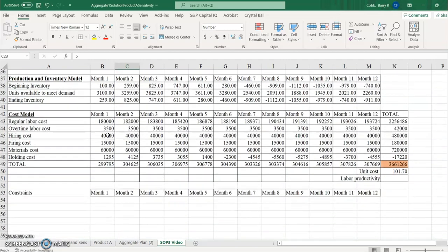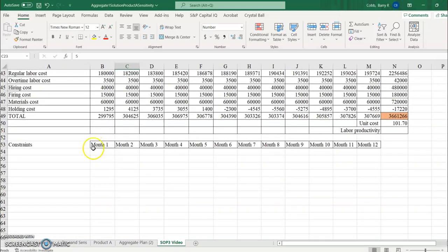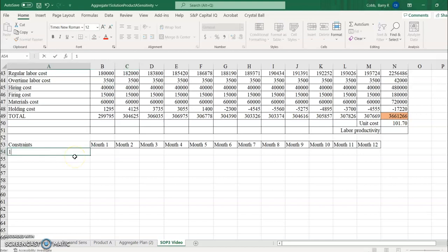Now what we need to do is consider the constraints for this problem. We're going to formulate the constraints down here at the bottom. There are seven possible constraints that we might consider — they won't all be present in every problem, and there could be others, but these are the ones we'll build in initially. The first constraint is that we want to meet demand on time.